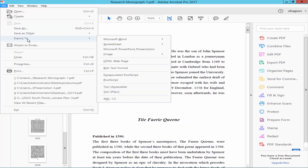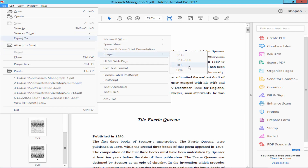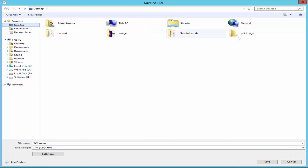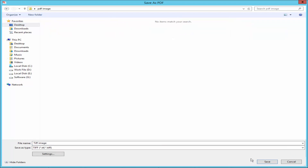Select TIFF as the export format and give the file a name. Select the destination folder, and finally click Save.